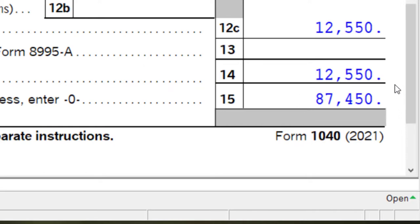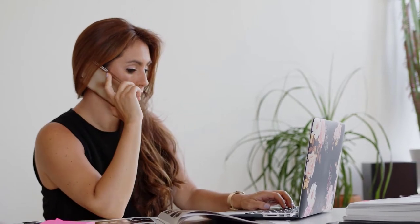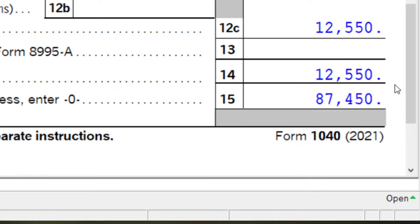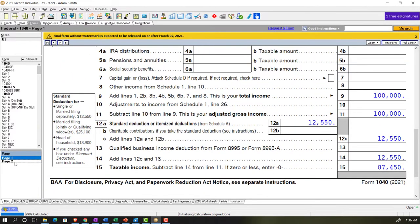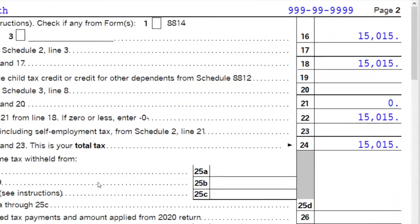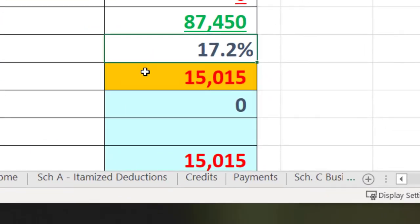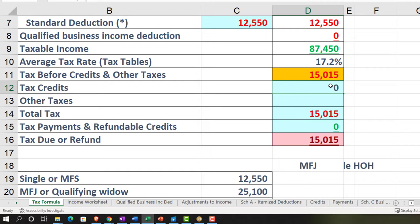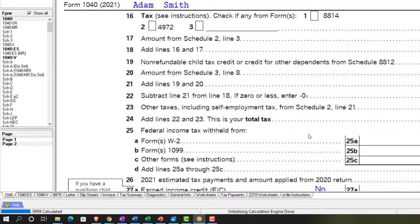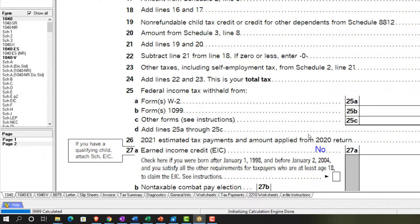One thing you can't easily calculate in your head is the progressive tax system — you have to rely on the tax tables, and you may have things like dividends and capital gains. That's where you rely on the software; in this case the tax calculates to $15,015. You can then see the average rate. The second half involves credits and payments — for example, withholdings on the W-2 represent a payment that lowers the amount of tax actually due and can lead to a refund.